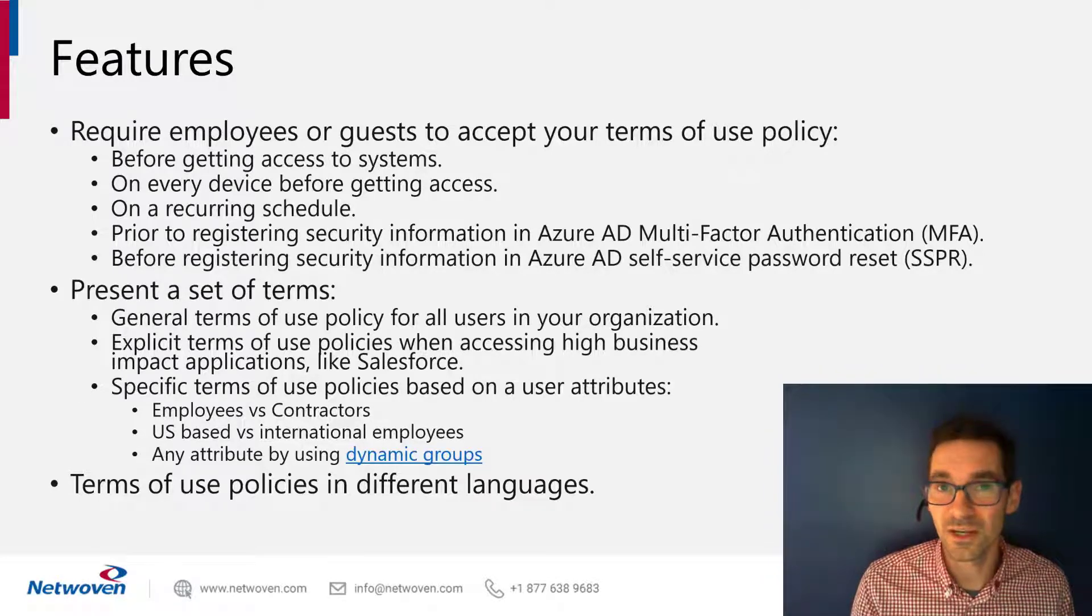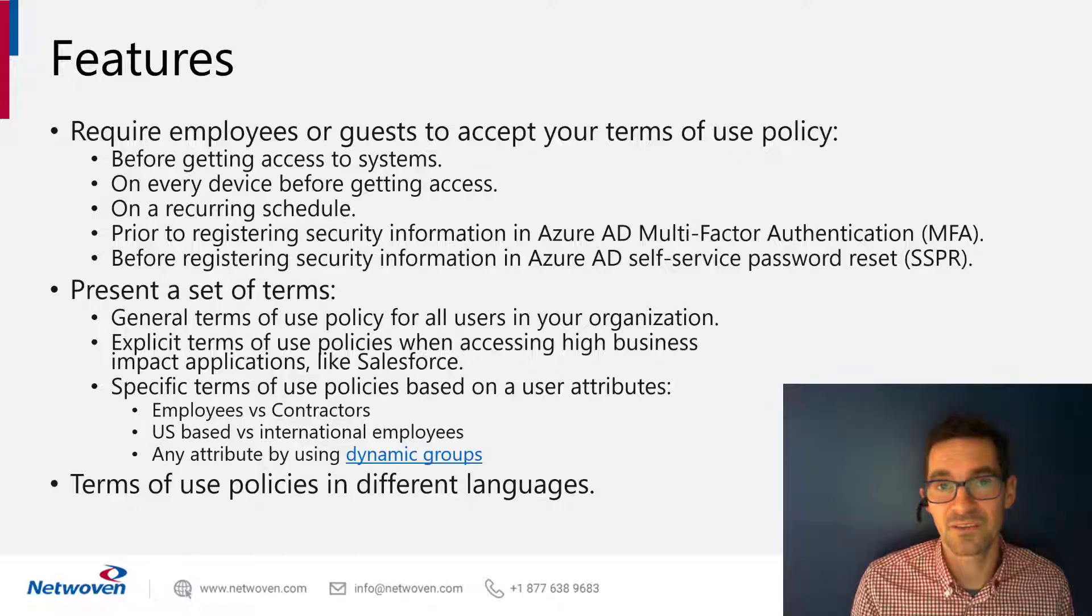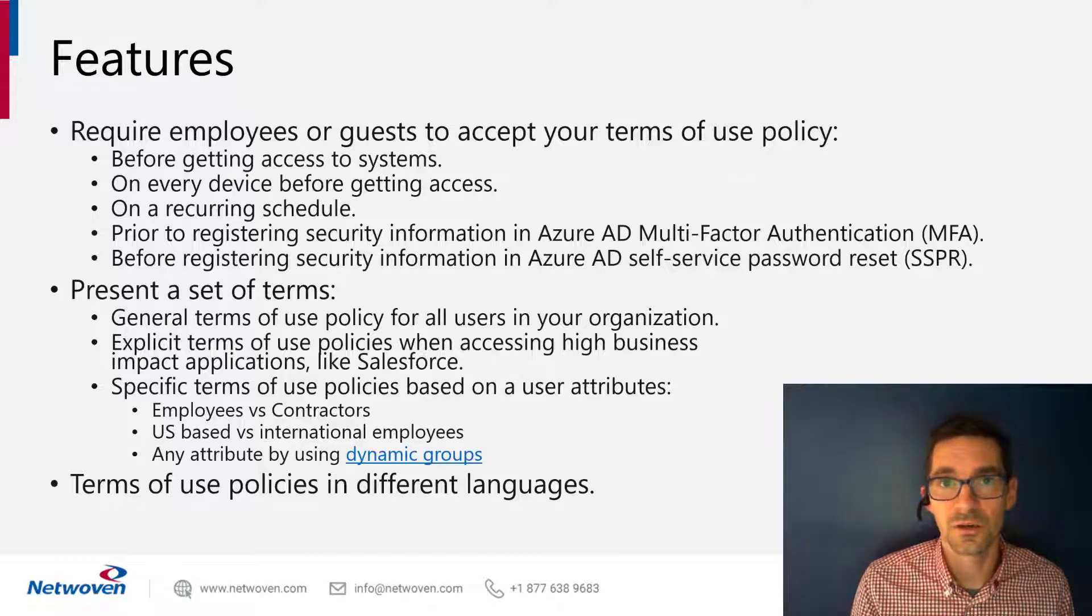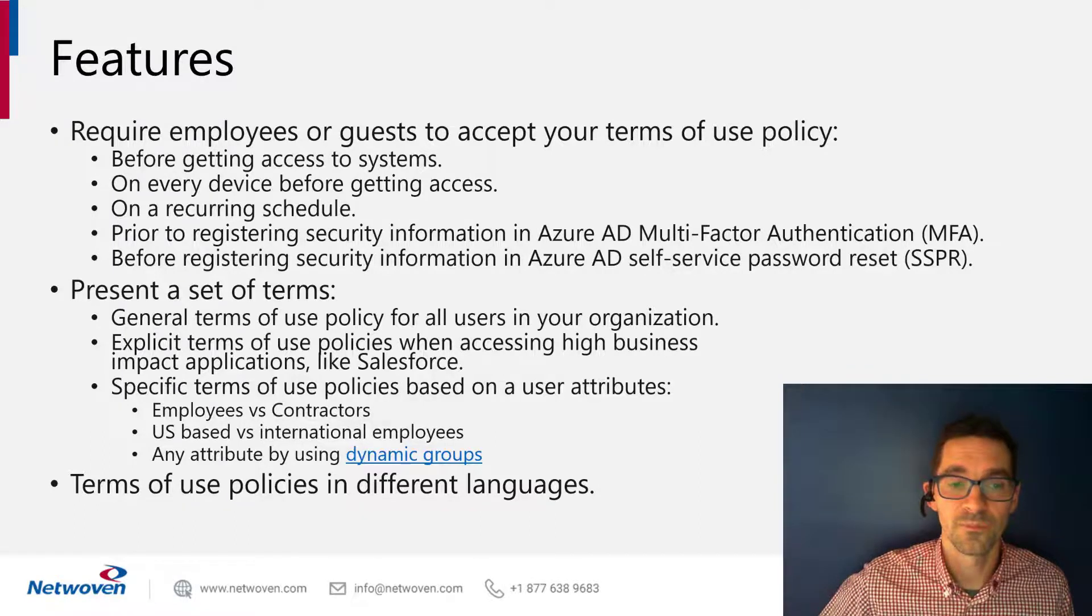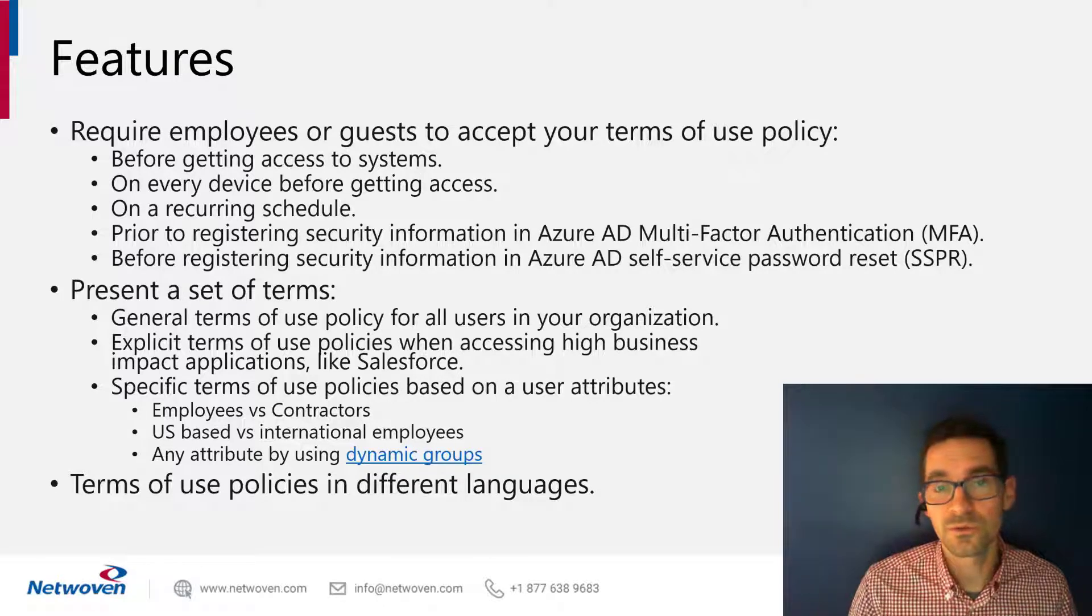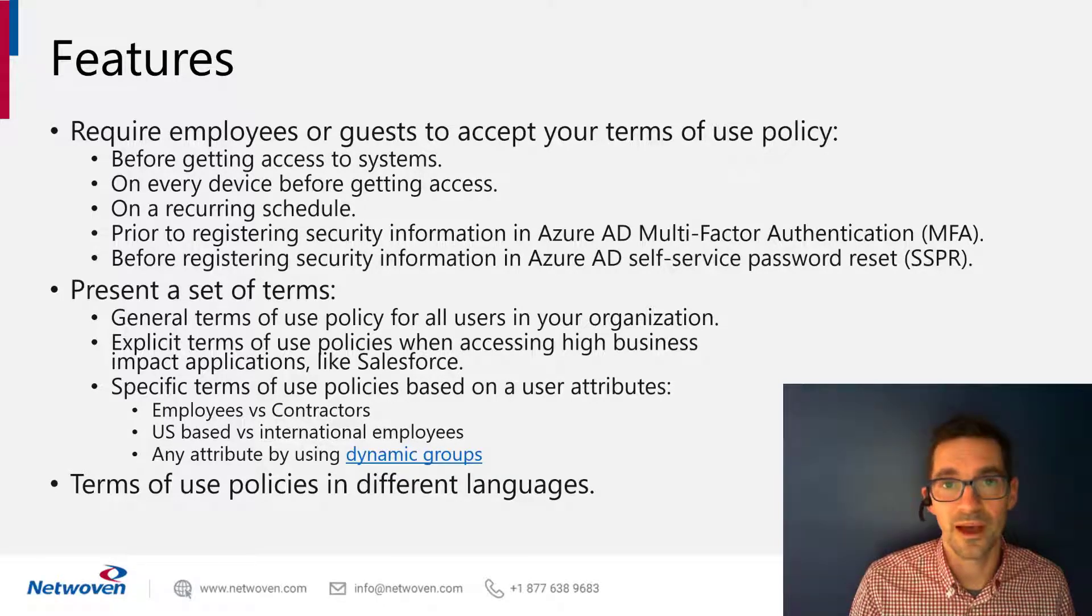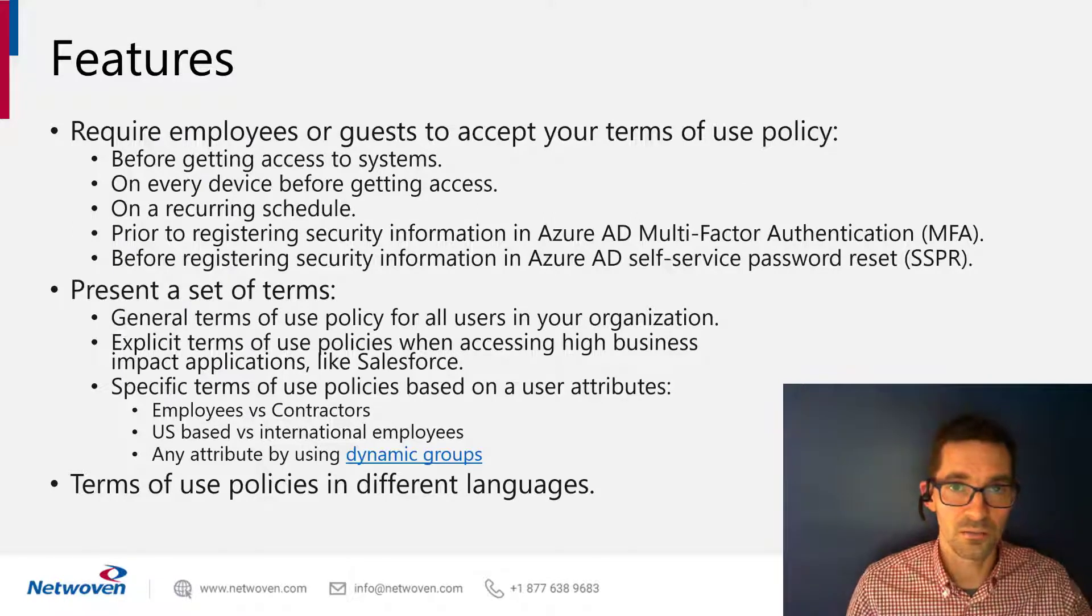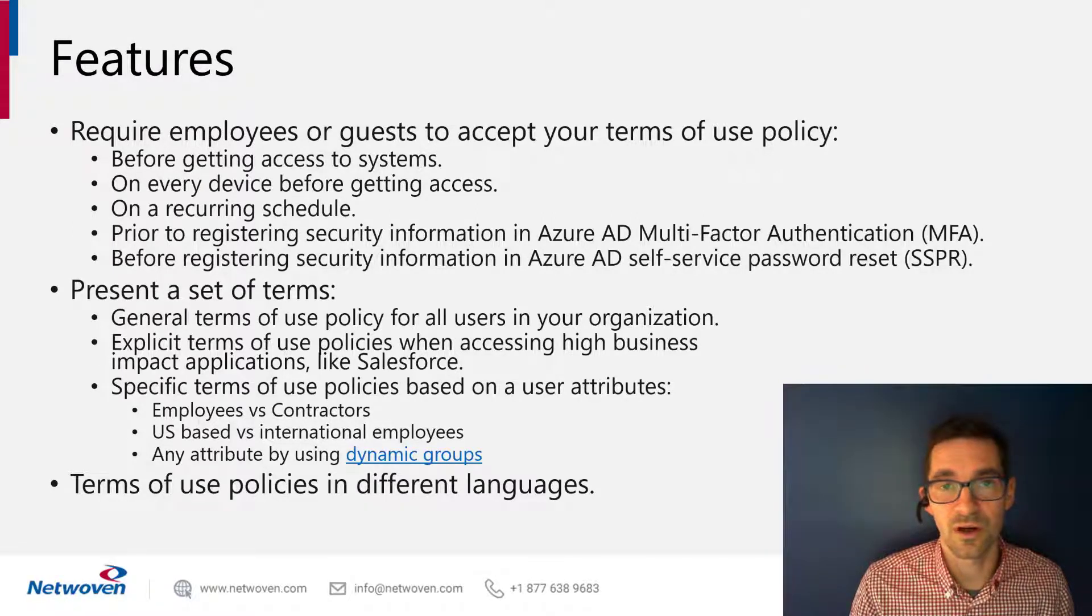You also can have multiple terms of use per user. So if I have to sign two terms of use because I'm a US contractor, you can set that up as well. And terms of use supports multiple languages, so you don't have to have one very long PDF that includes all the languages of your company.